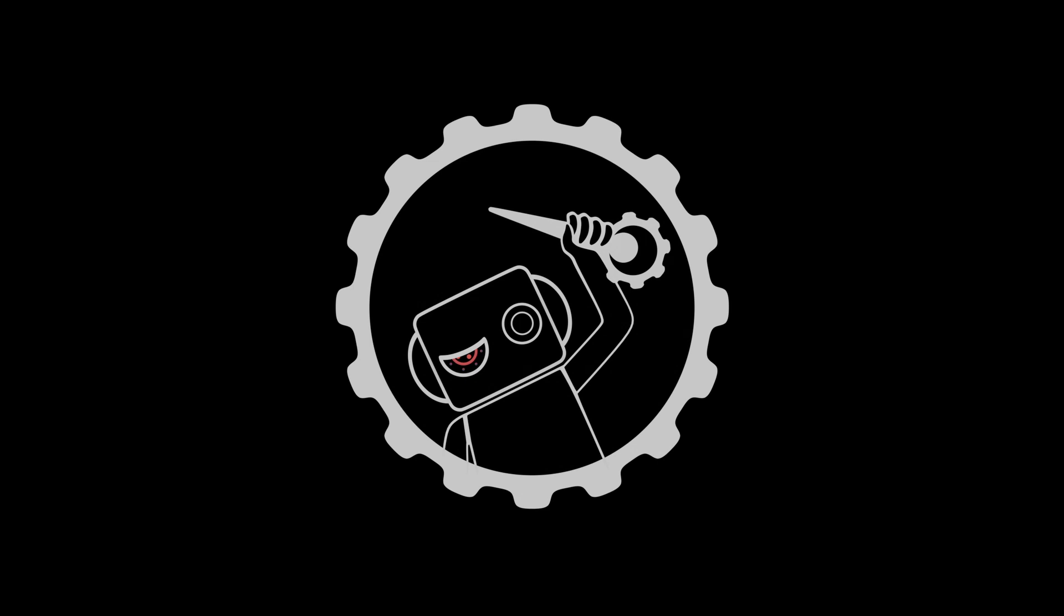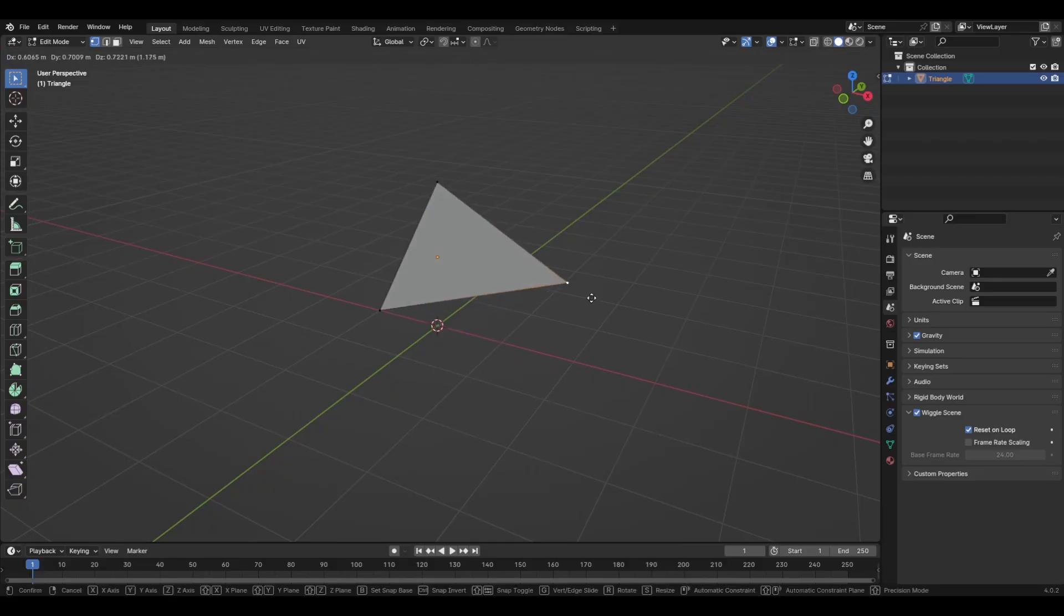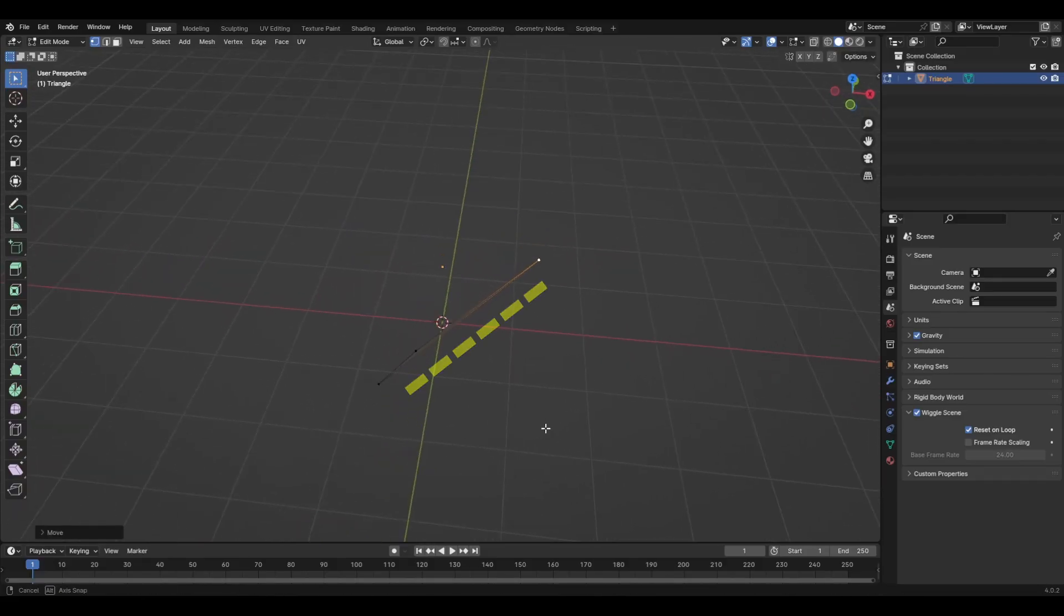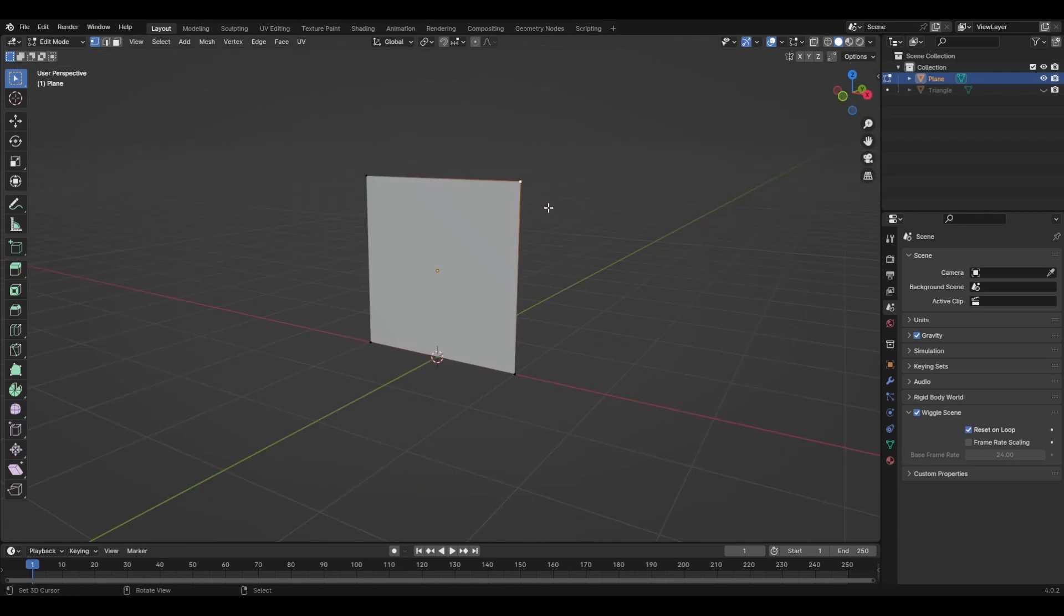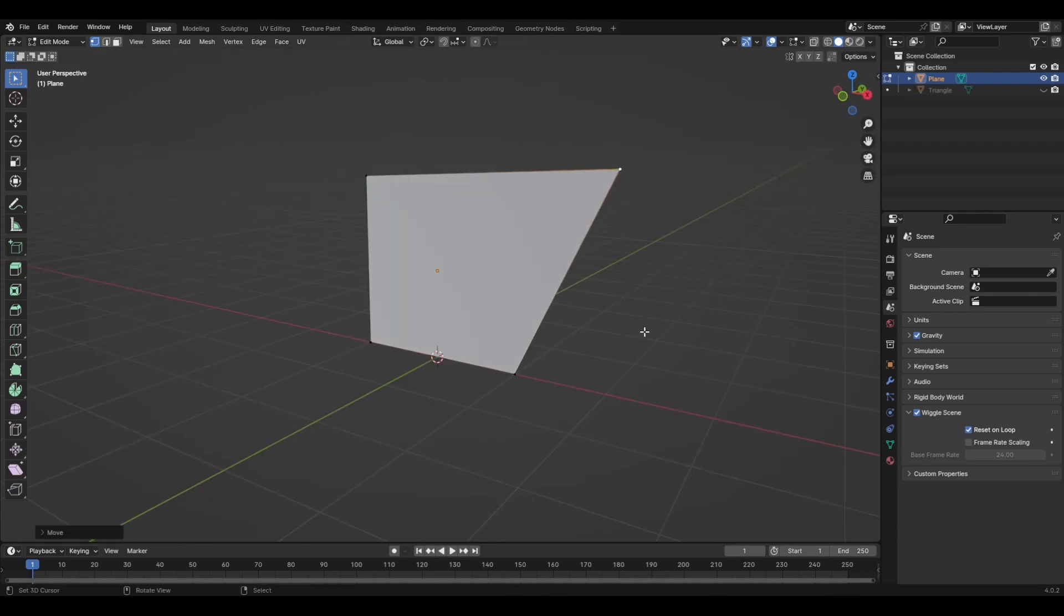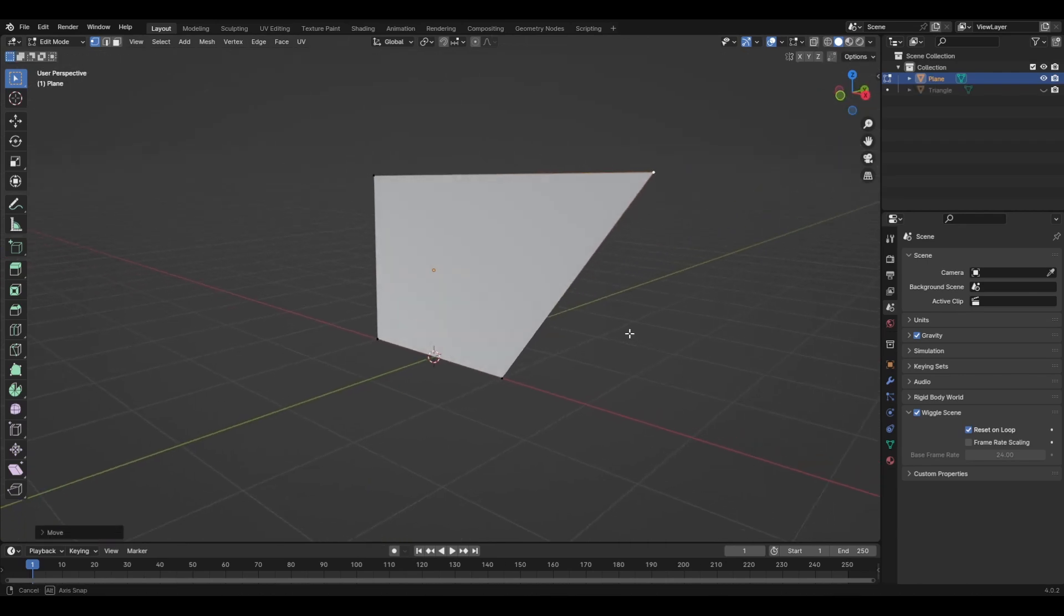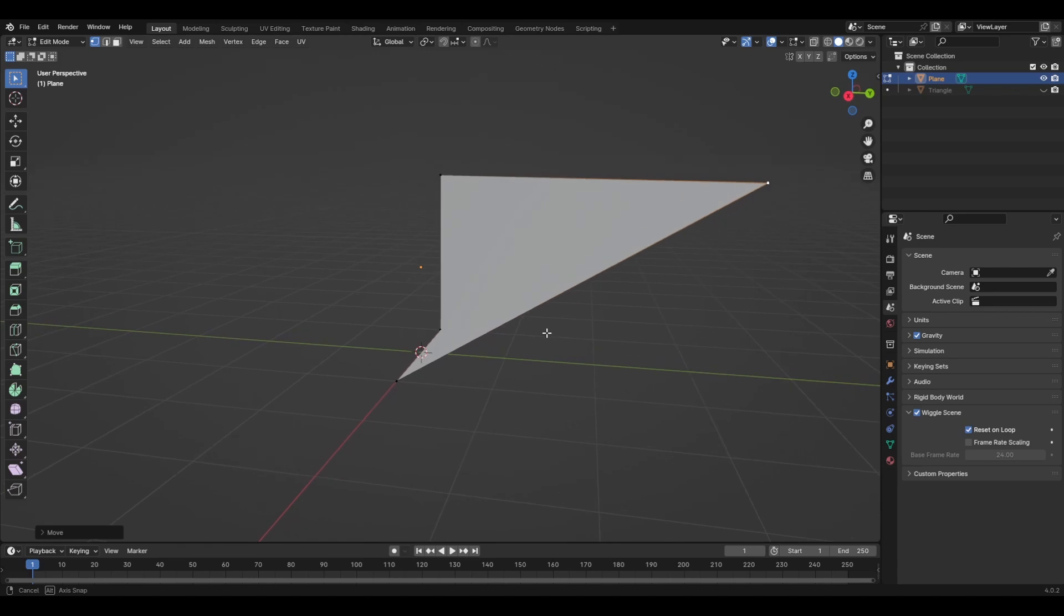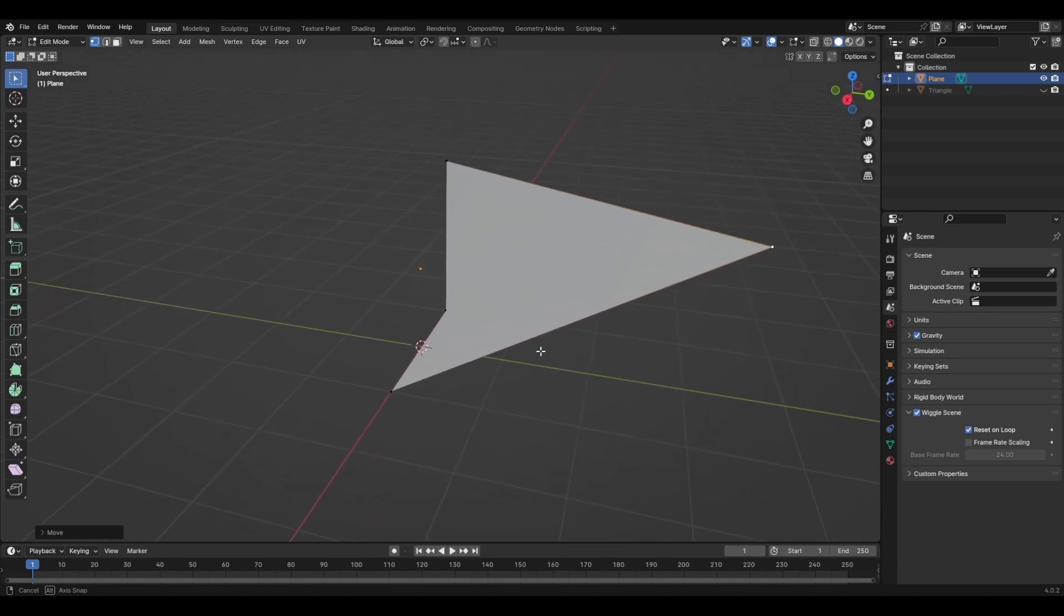But what difference do triangles make? Well, the answer is that triangles are easier for the computer to calculate. No matter where you move the vertices, the triangle will always have a flat surface. You think the same applies to quads, but just by moving the corner of a quad, things can become complicated.